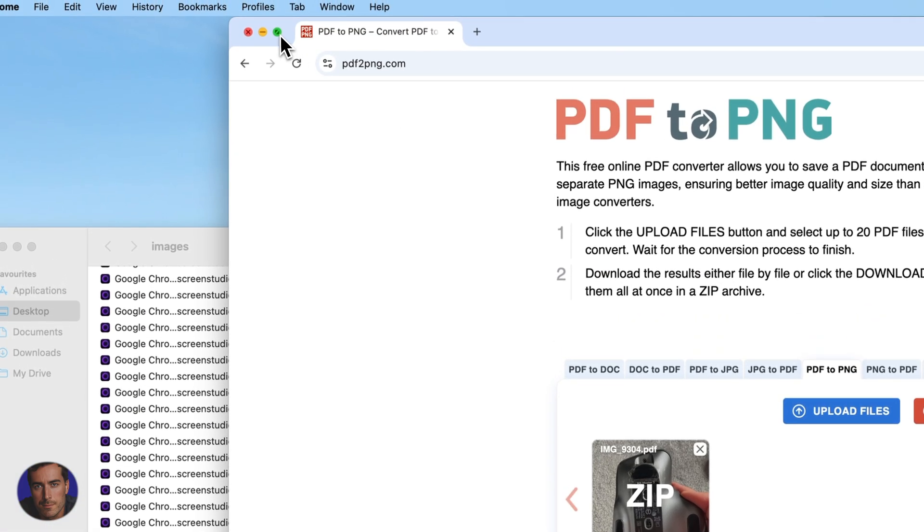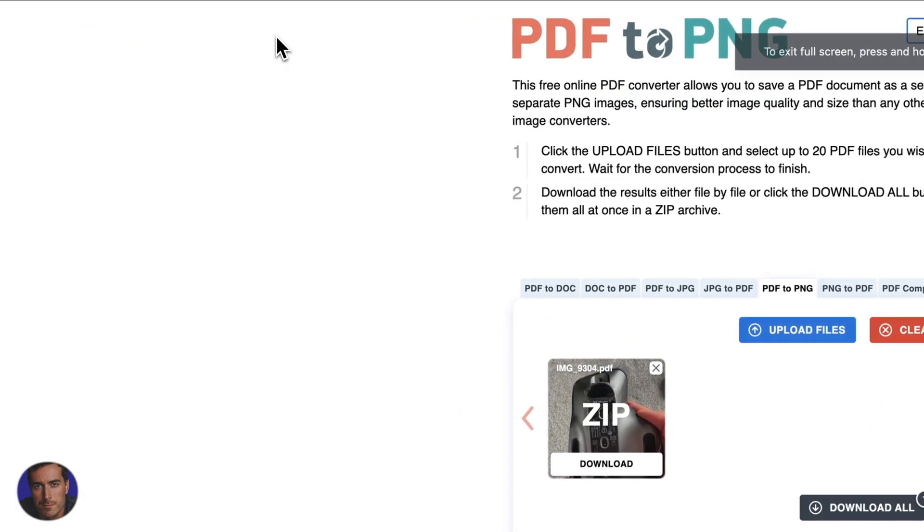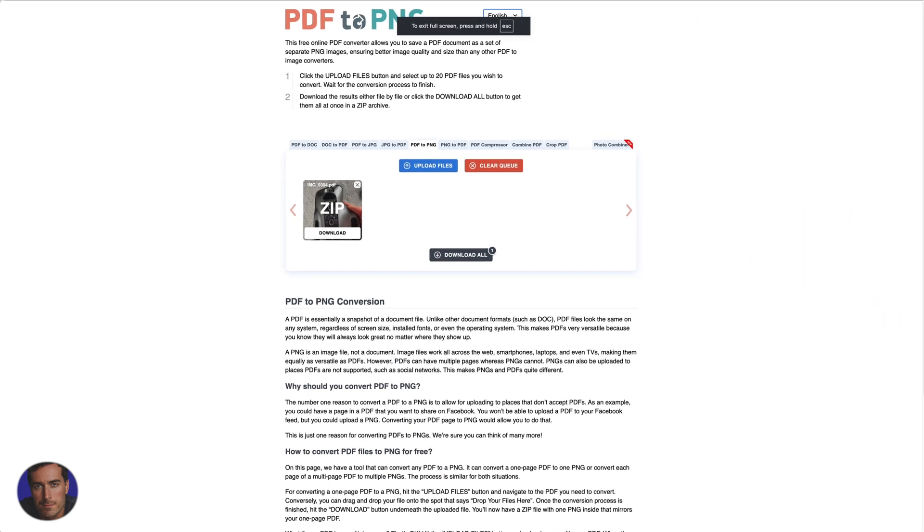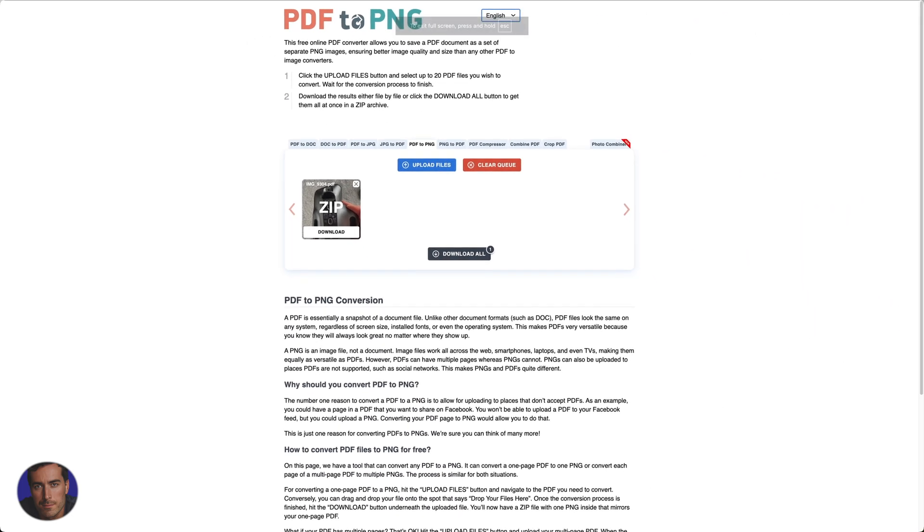So that is how you convert from PDF to PNG nice and quickly. You don't have to learn to program or code or anything like that, you can just use a simple website like this. And like I say, the link will be below this video in the video description.